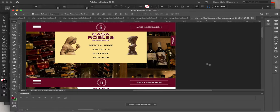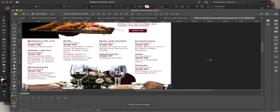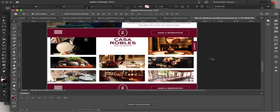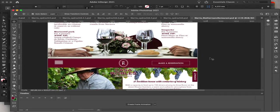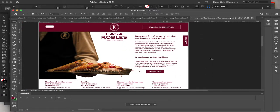This is a website for a Mediterranean kitchen. I will share how to make this. Normally, graphic designers do the design of the website, and then web designers apply it on the web using code.